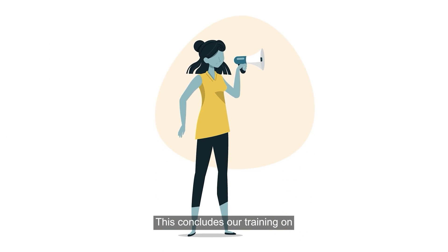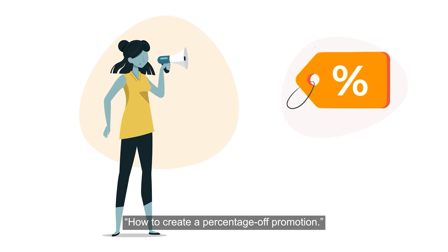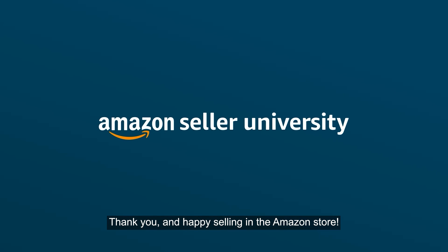This concludes our training on how to create a percentage off promotion. Thank you and happy selling in the Amazon store!